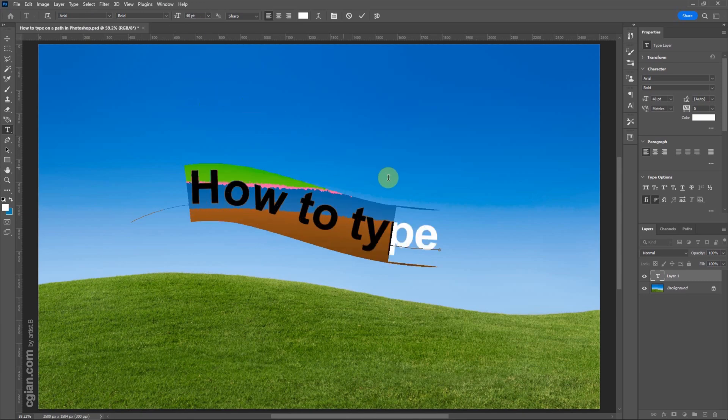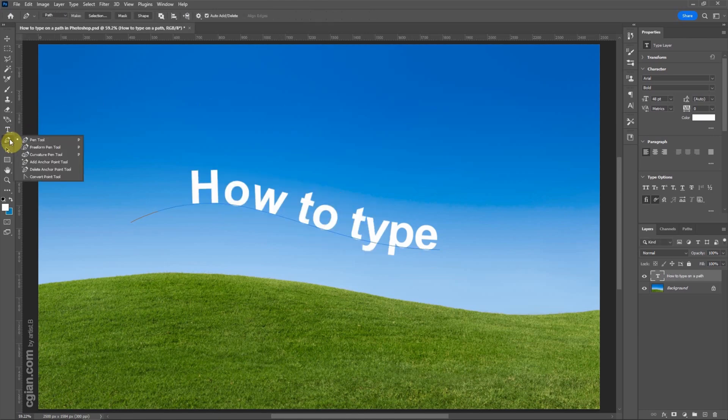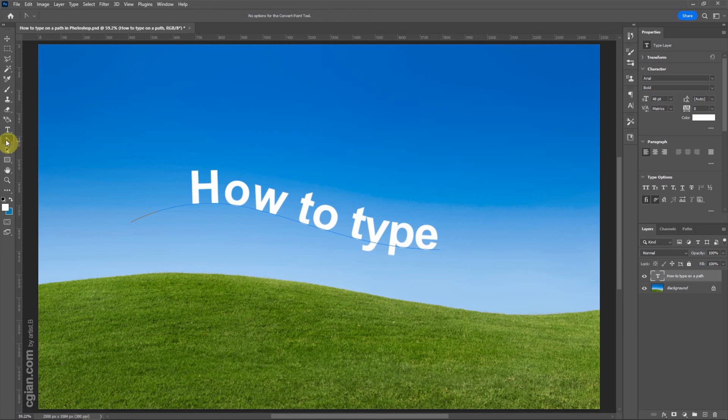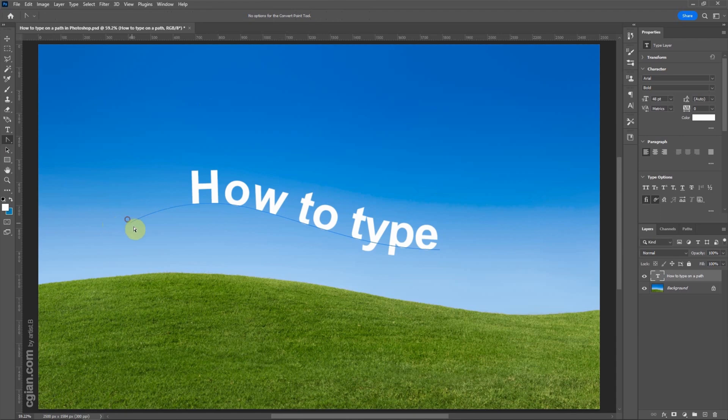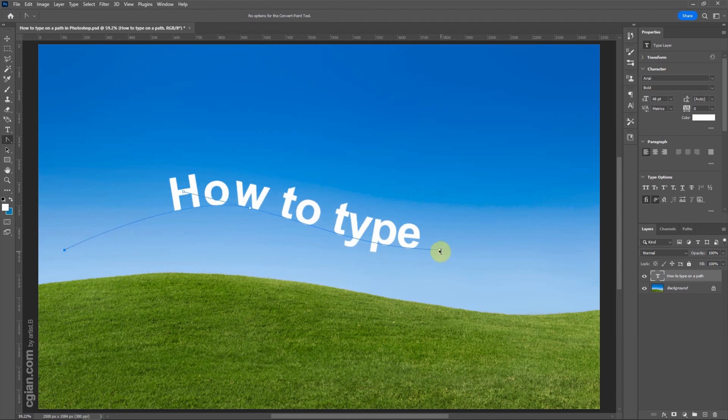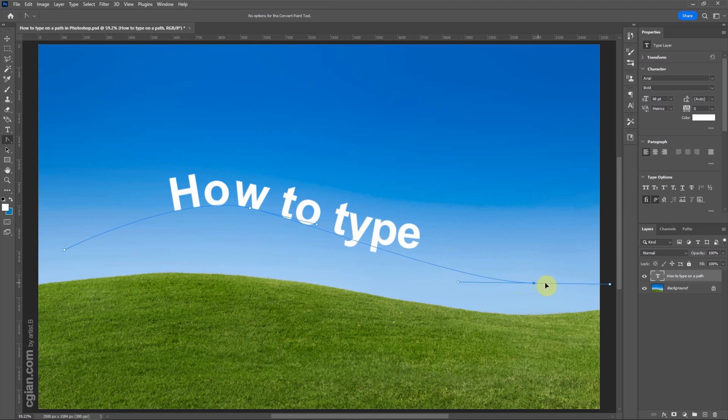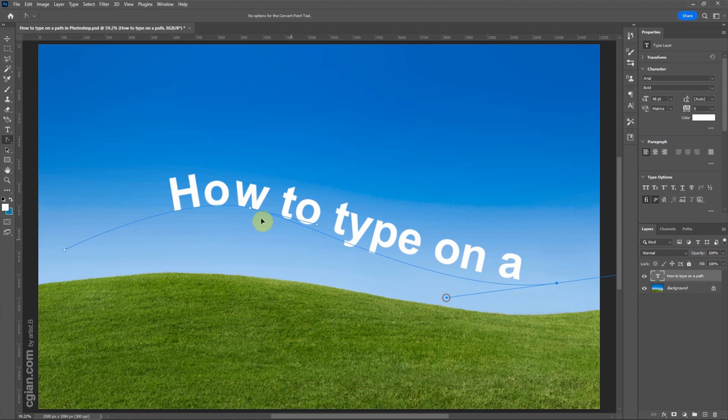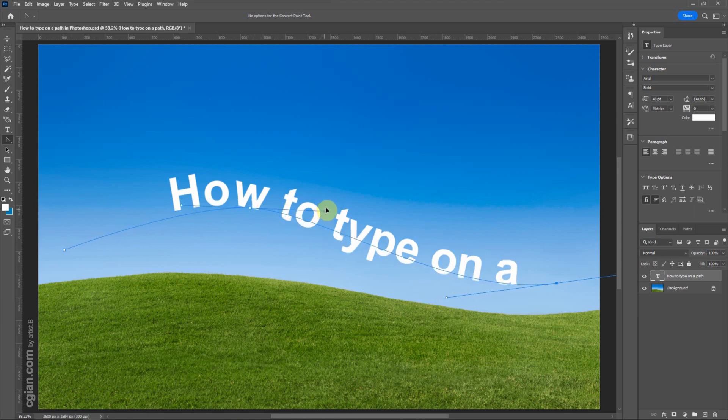We can find that some of the text are missing, so we can adjust the curve here. We use Convert Point tool. Click Ctrl-A to select the font. We can move it here. And then I move the end of the path here. We can change the shape of the path.